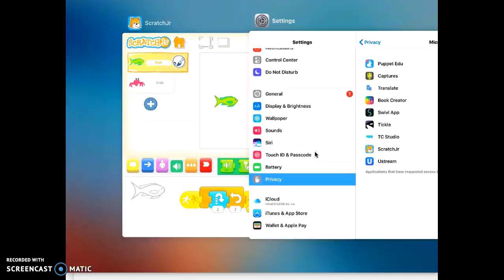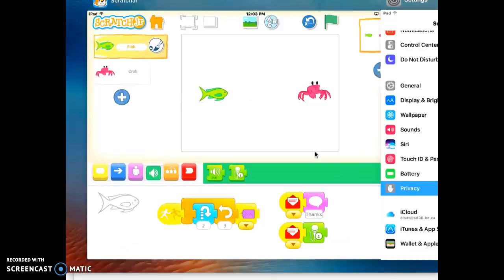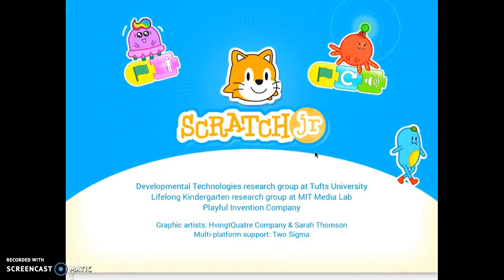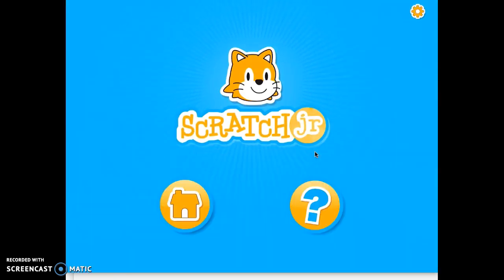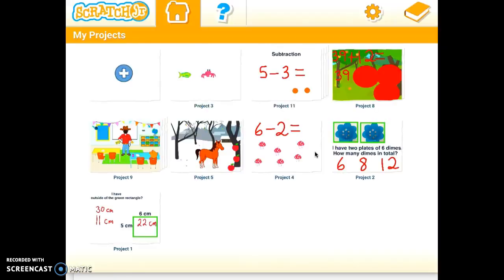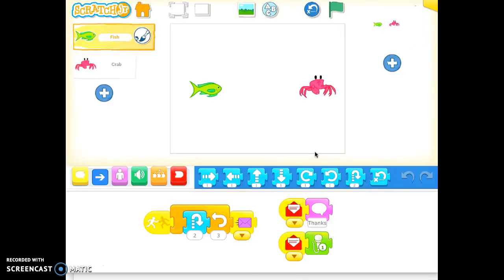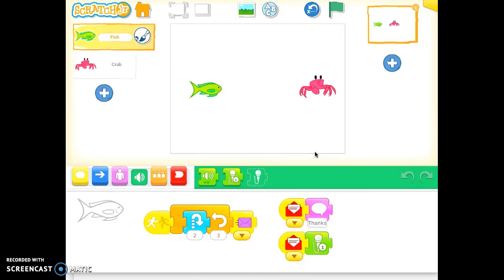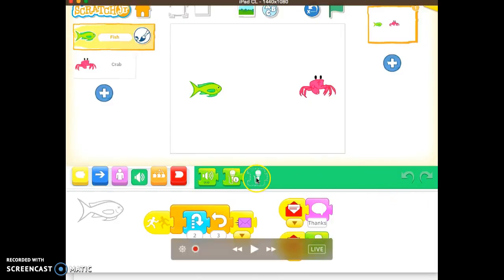So alright, so we go back to Scratch Junior app. Go home. Back to my project. And yes, I do have the microphone there.